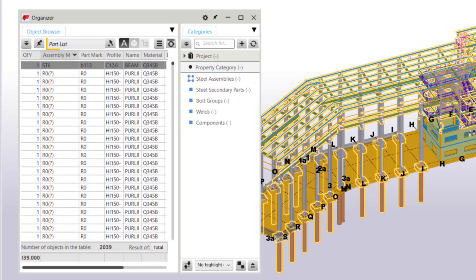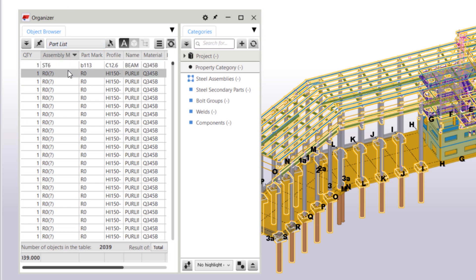We can see the assembly numbers of the selected objects in the Part list. Any unnumbered objects are marked with a question mark in the Assembly Mark column. Let's hold down Shift and scroll down to select all of the unnumbered objects.